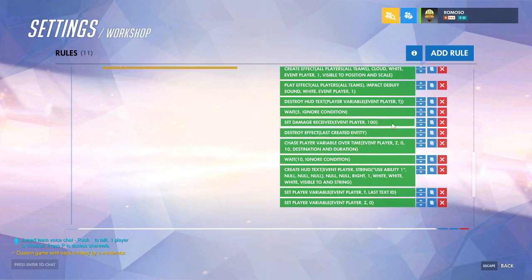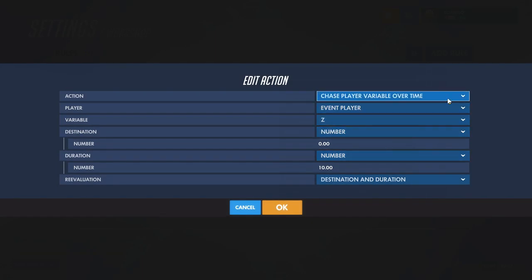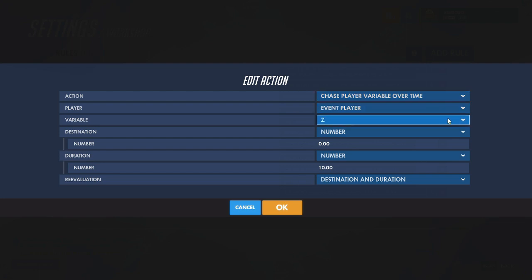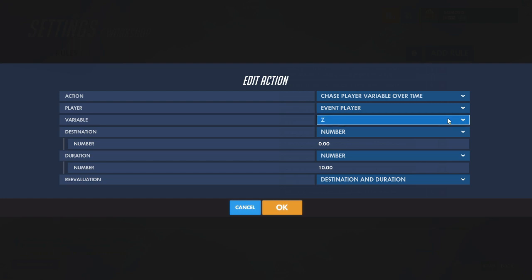After that, clear the effects of the ability — this is where the cooldown starts. You have the action be 'chase player variable over time', with the variable being the cooldown variable. The destination will be 0, meaning there's no time left before you can use it again, and the duration will be however long the cooldown is.